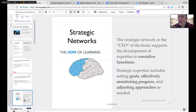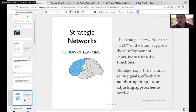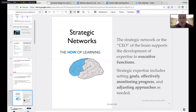The strategic network is what we call the CEO of the brain — it supports executive functioning. Strategic expertise includes setting goals effectively, monitoring progress, and adjusting approaches as needed. In education we sometimes miss this: we give the assignment and require students to do these things, but we don't scaffold and support the process itself. Looking at ways to do that really supports learners, especially in higher education with many long-term projects.